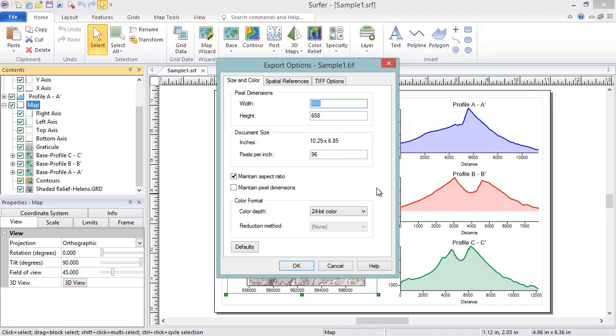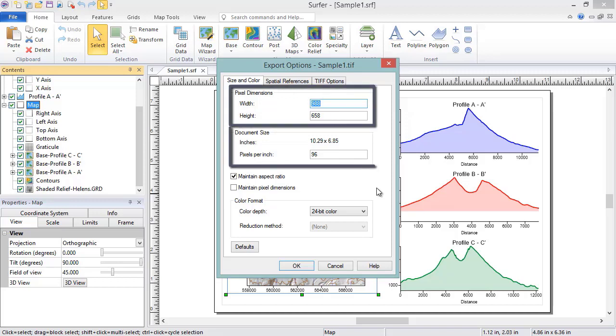For this TIFF image format, there is a Size and Color page containing information like pixel dimensions, document size, and color format.